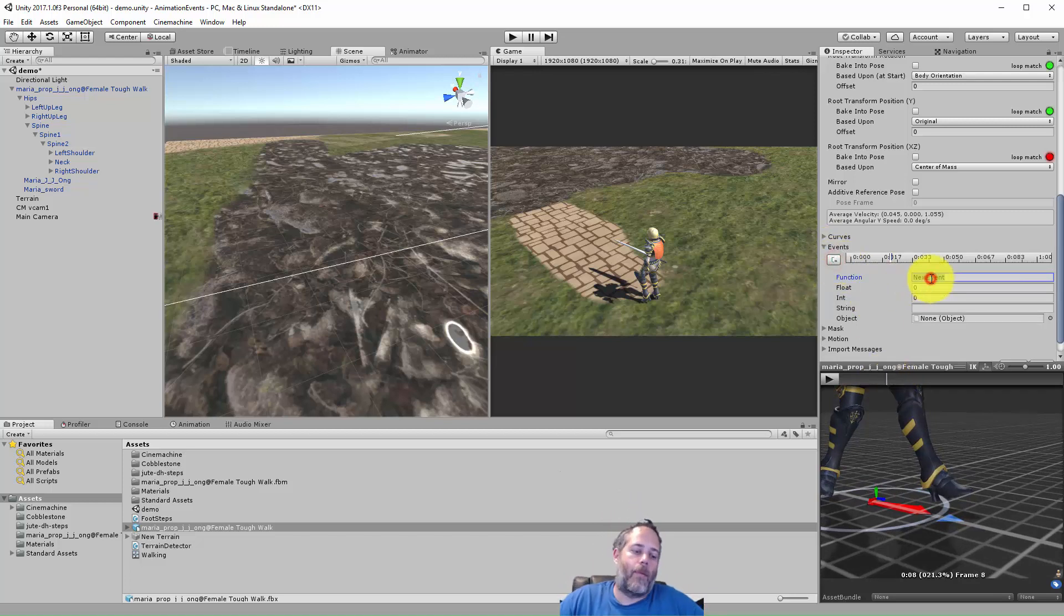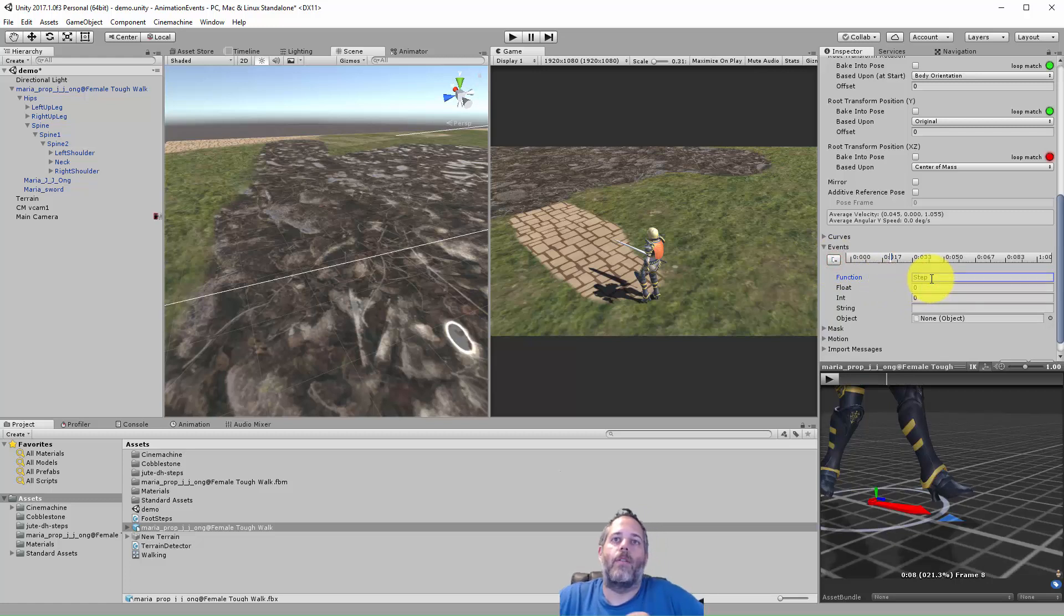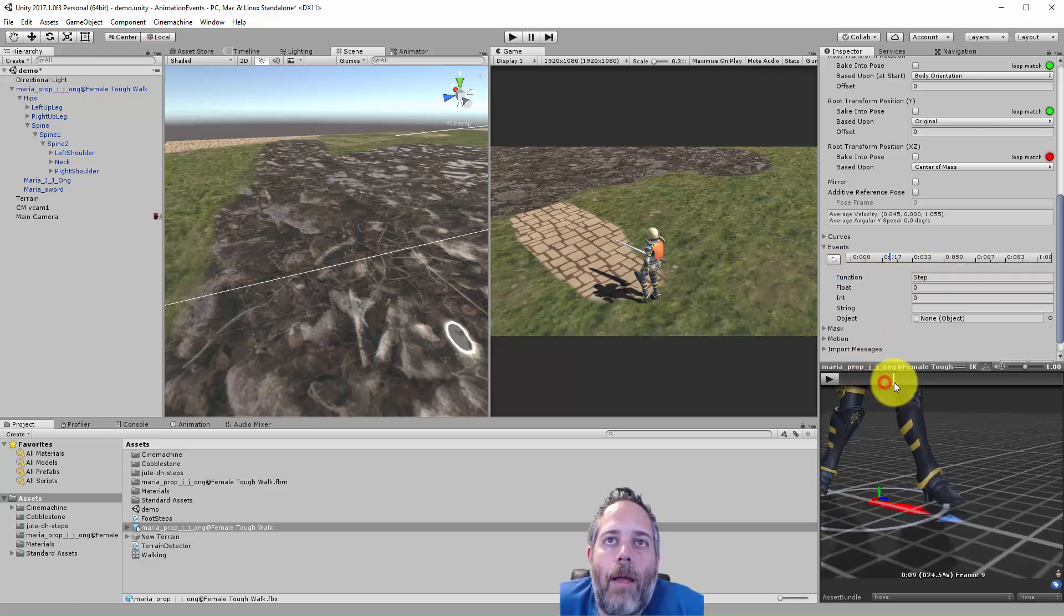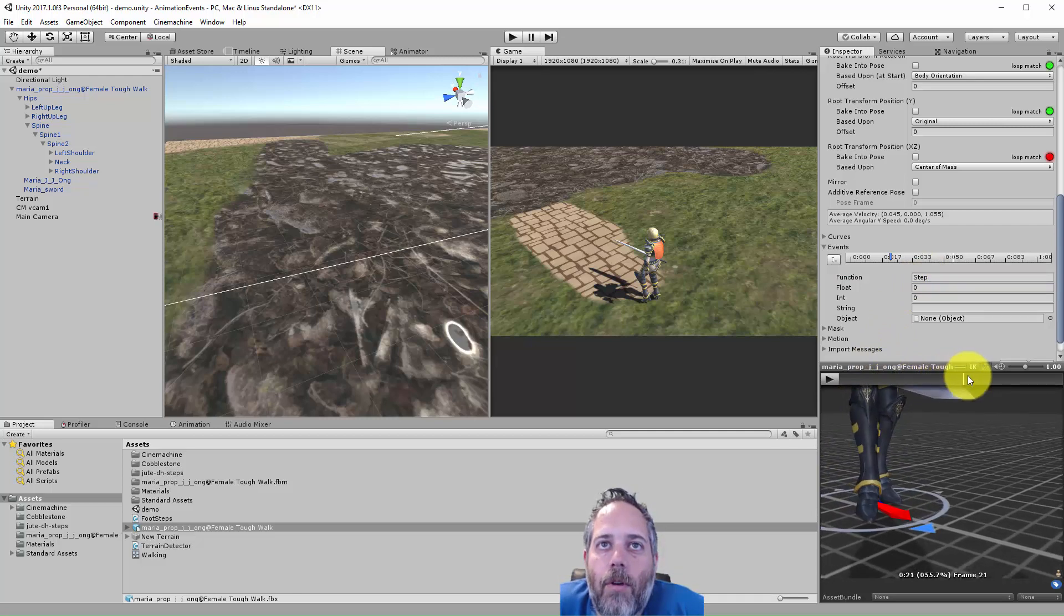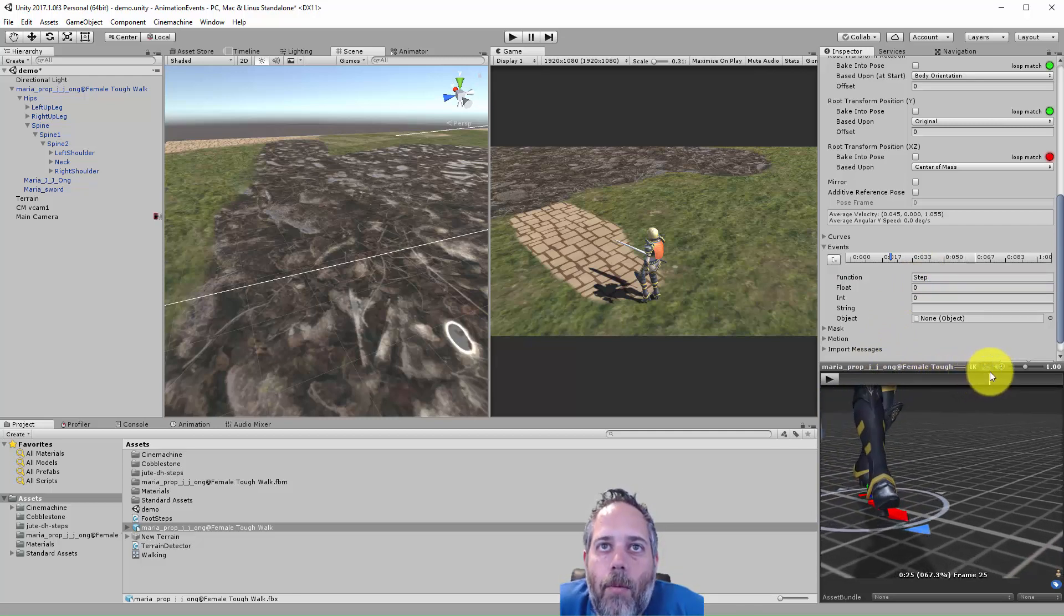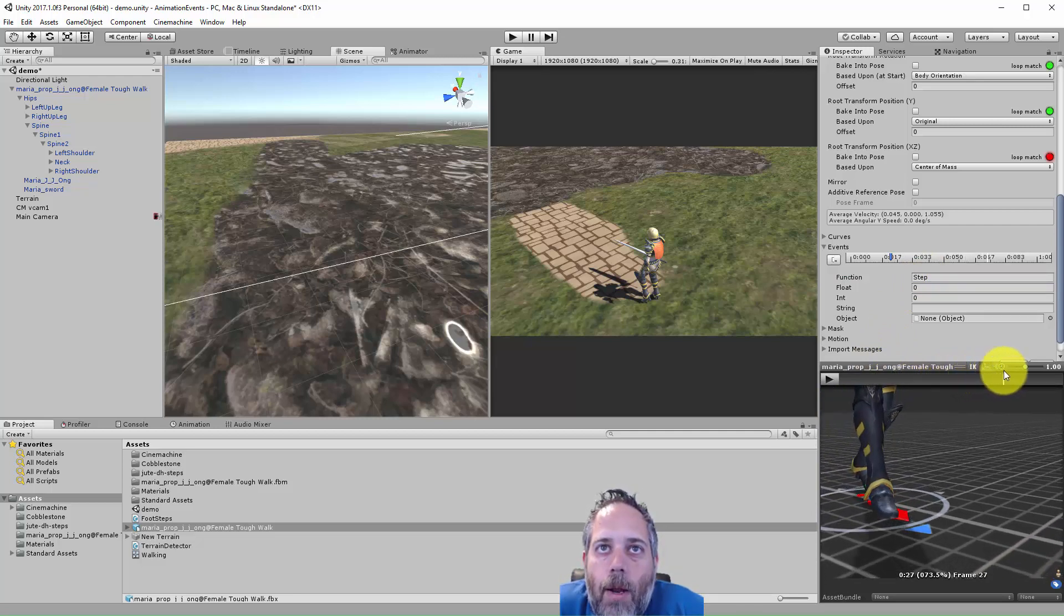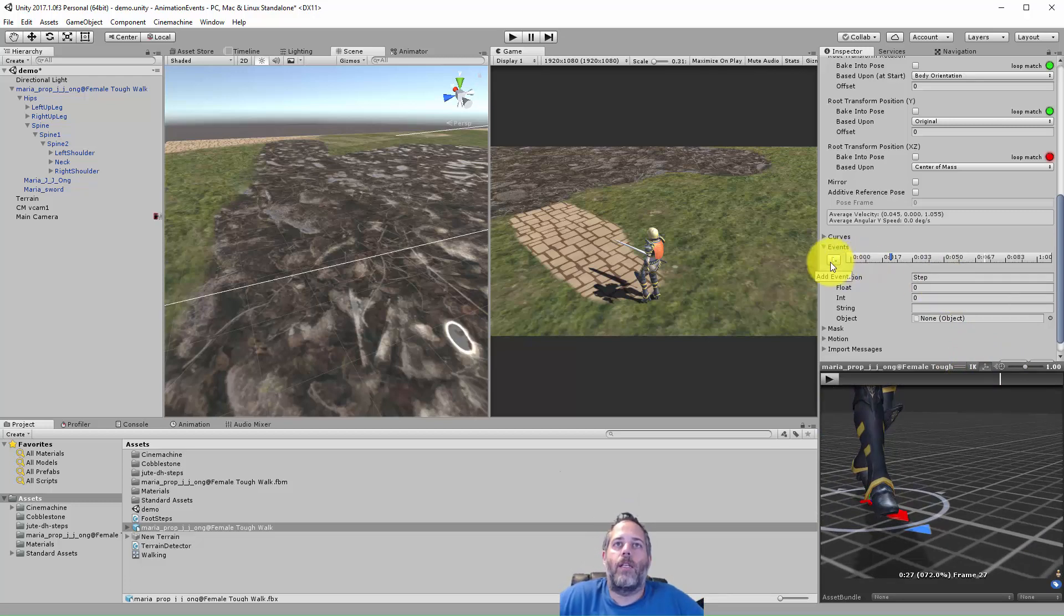Then under the events area we just hit the button to add an event and I'm calling this step. So there's our left foot step. Now I'm going to scroll over to the right because I also need it for the right foot. I want to get it right when that heel is coming down, right about there.